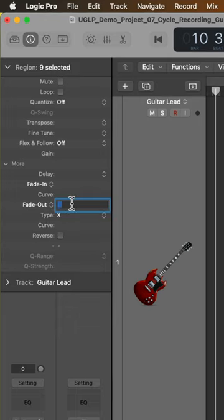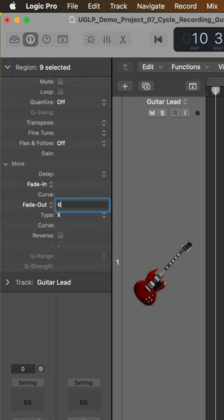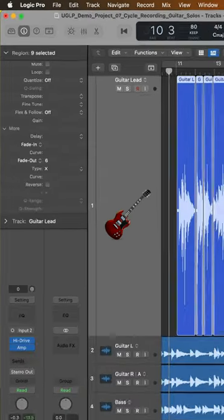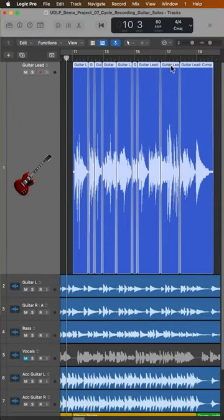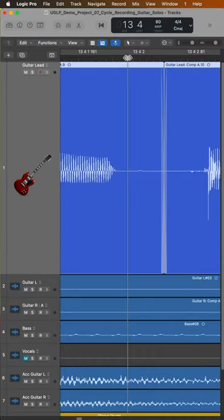Then simply type in the length of the crossfade. This is in milliseconds. So typically for short crossfades like this, I'll use a really small value like six to 10 milliseconds. And you can see now that a short crossfade has been applied to each edit point.